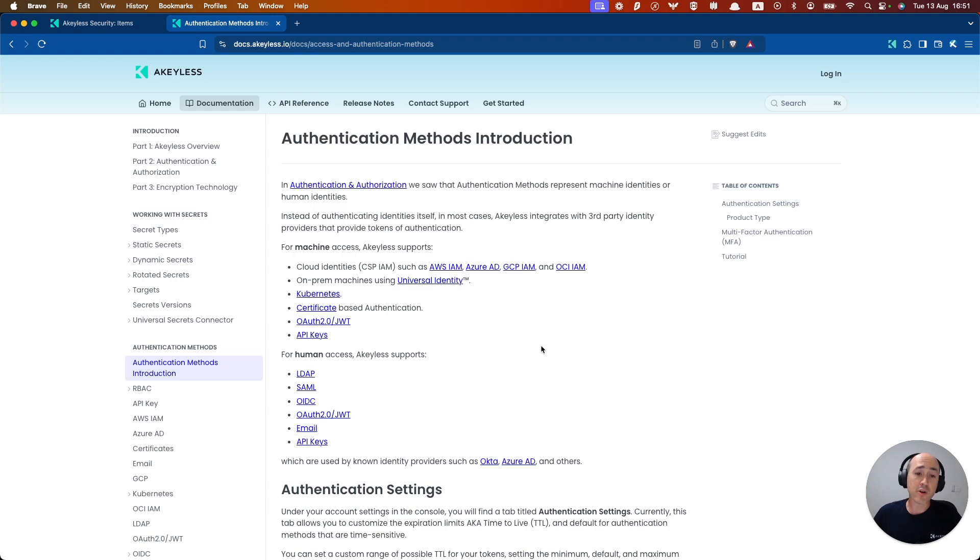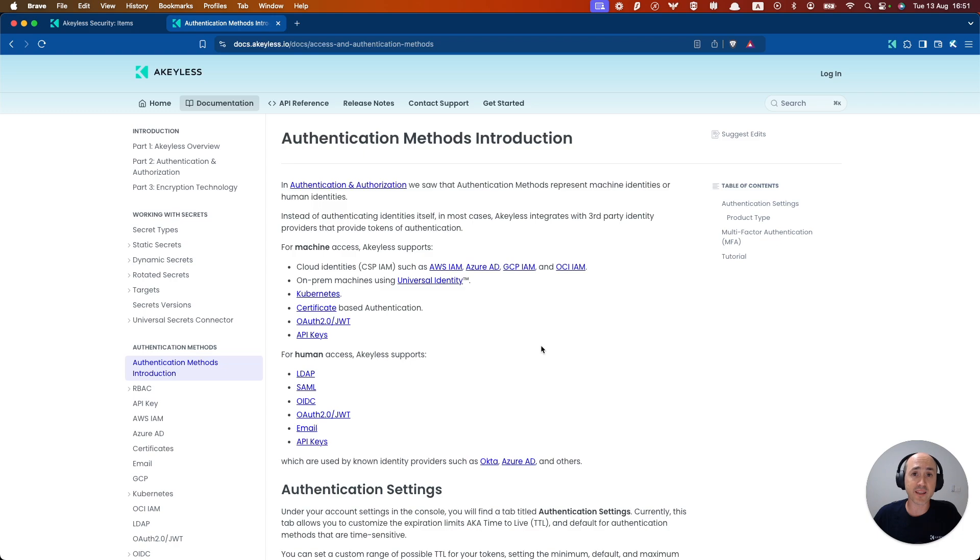It's important to note that cloud and Kubernetes authentication methods that we offer actually enable authentication without the need for a password or API key.